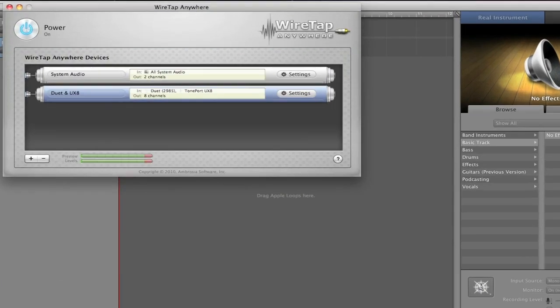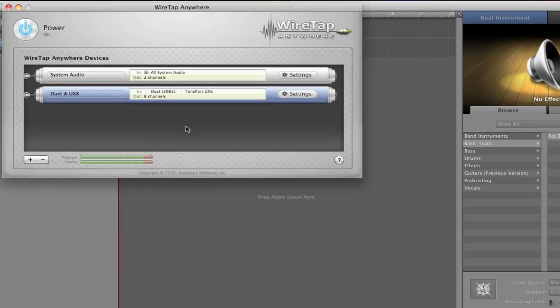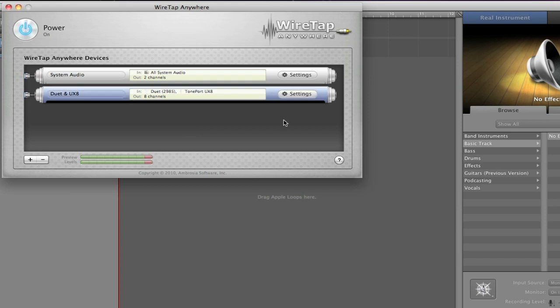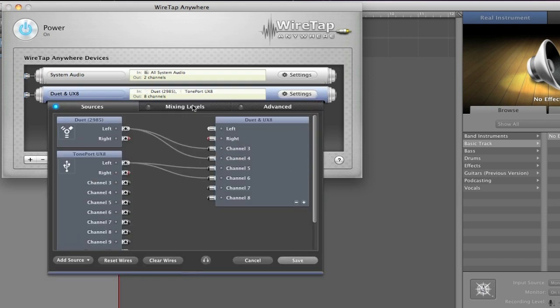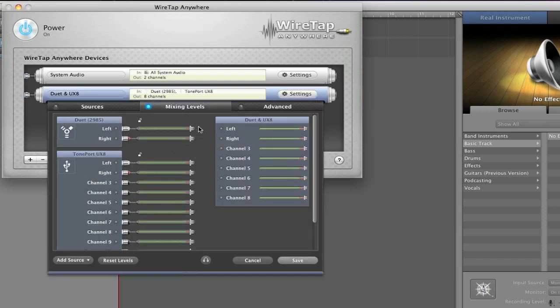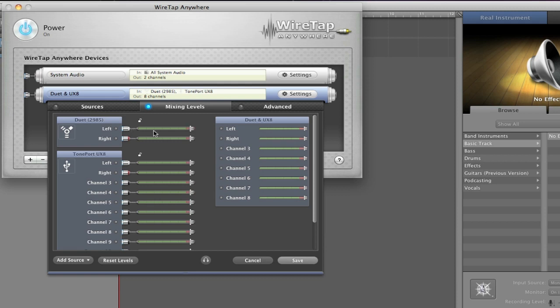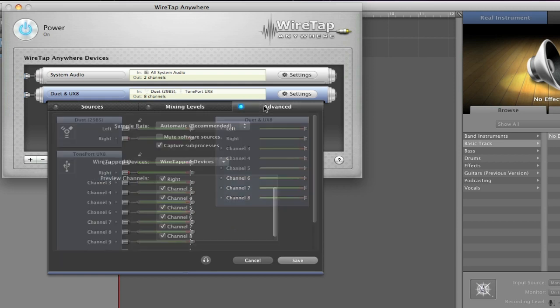So there are a lot of things that you can use WireTap Anywhere for. 2.0 is an amazing version. A couple of the other things that are new here: you have mixing levels. So you can go into WireTap Anywhere and actually adjust the inputs that are coming from the hardware devices and adjust what's going from the channel into Logic or GarageBand as well. So there are a lot of things that you can do with that.